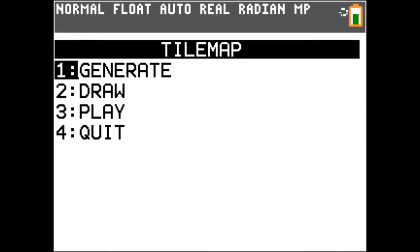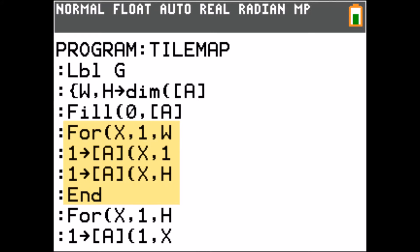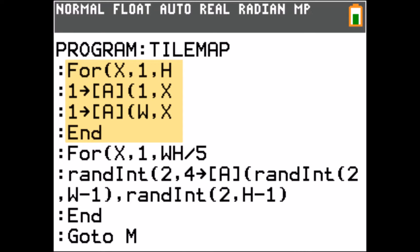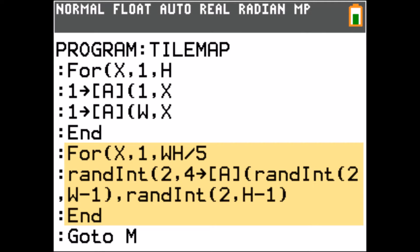Now I will quickly go through the code. In the generation part I first set the four edges and then I add some random tiles.